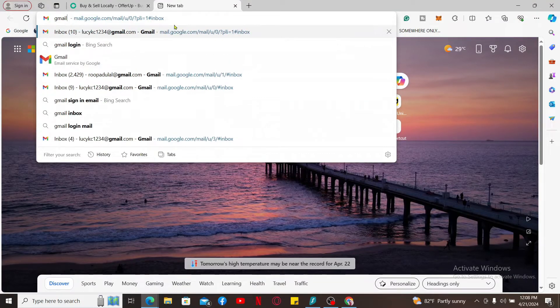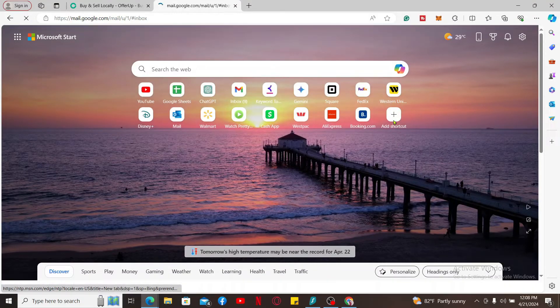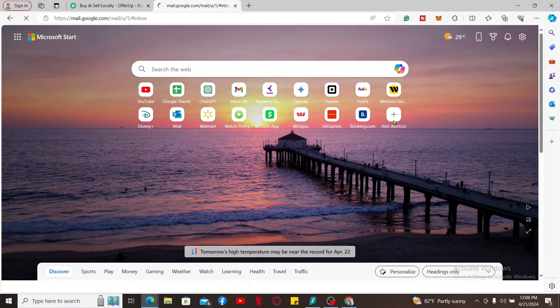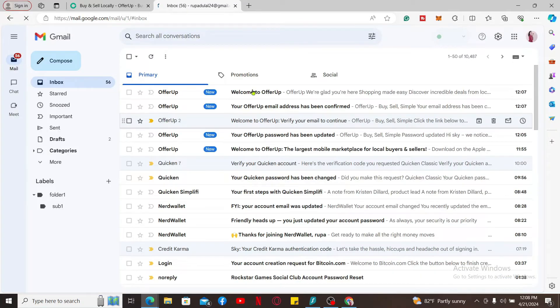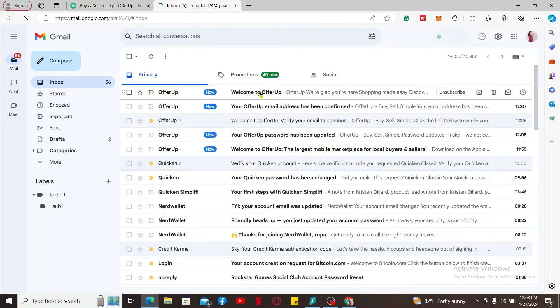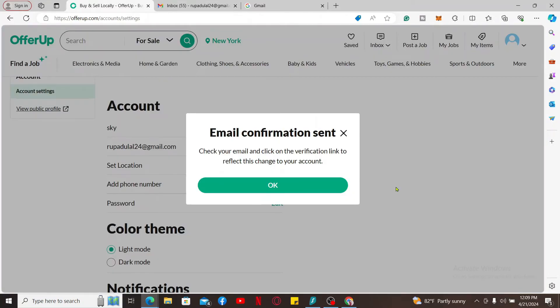Open the email account you are trying to change to, where you'll receive a verification link. Open the email you received from OfferUp, and you'll need to check your email for the verification link.